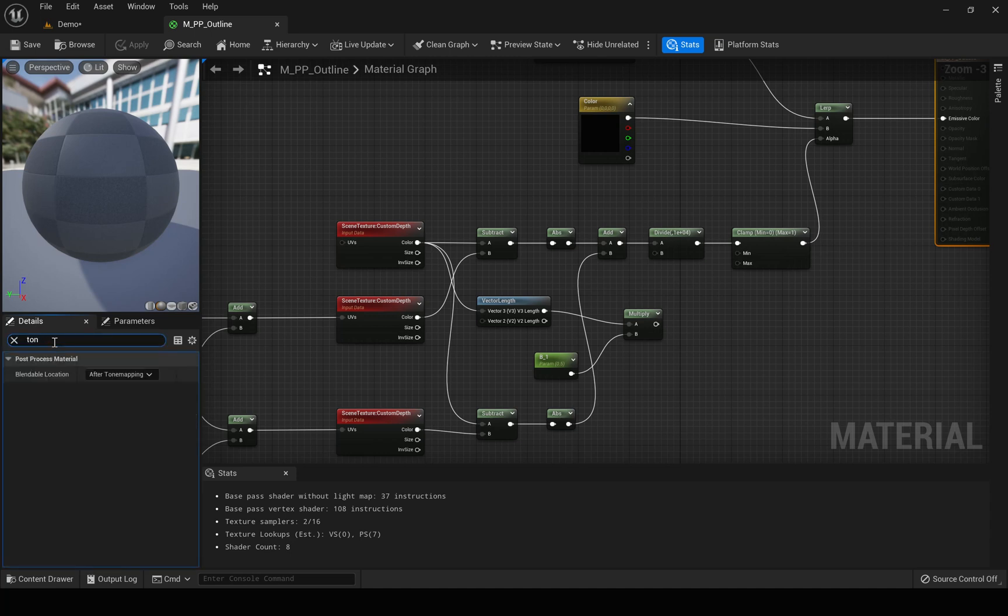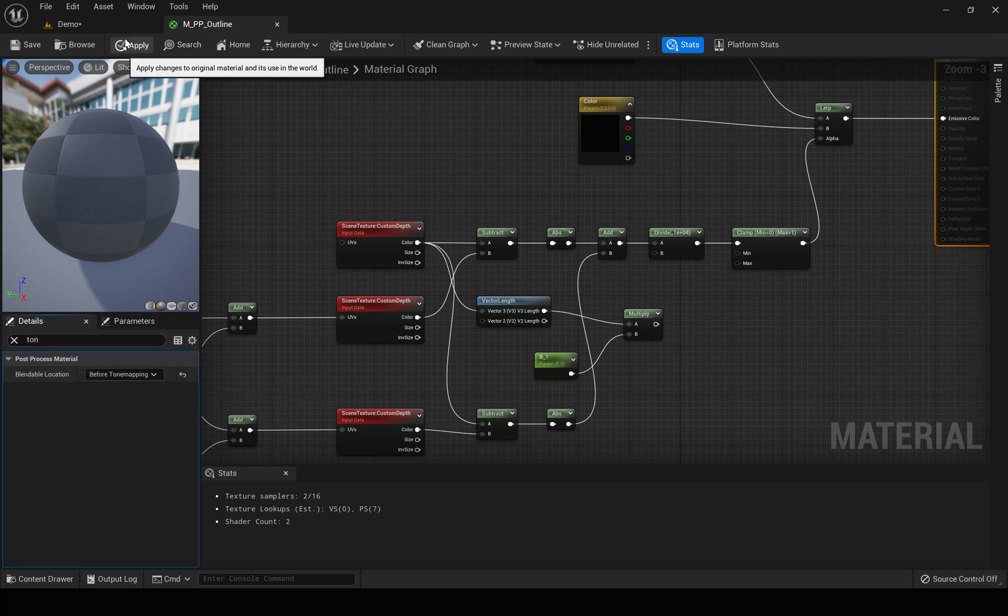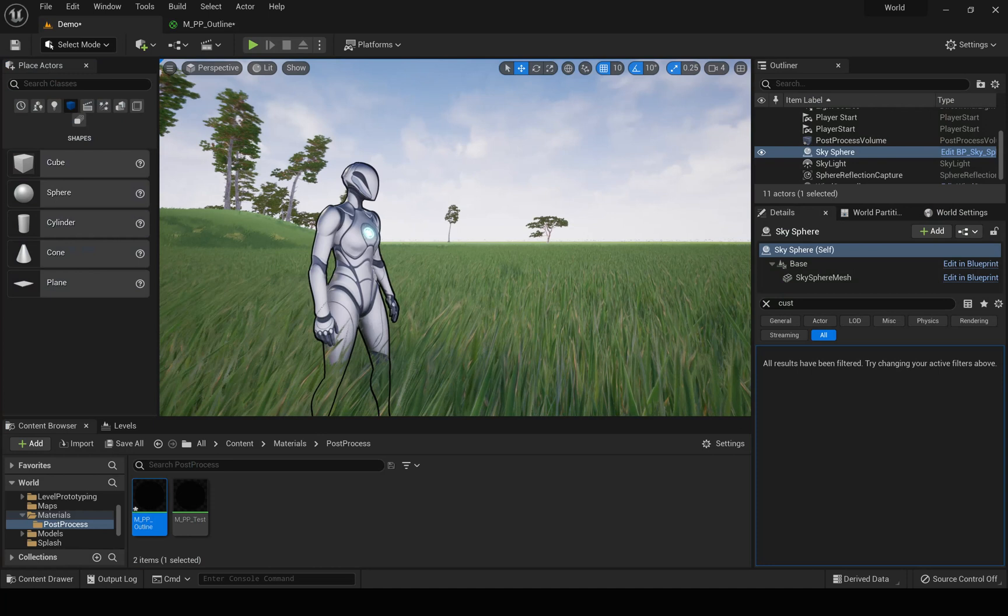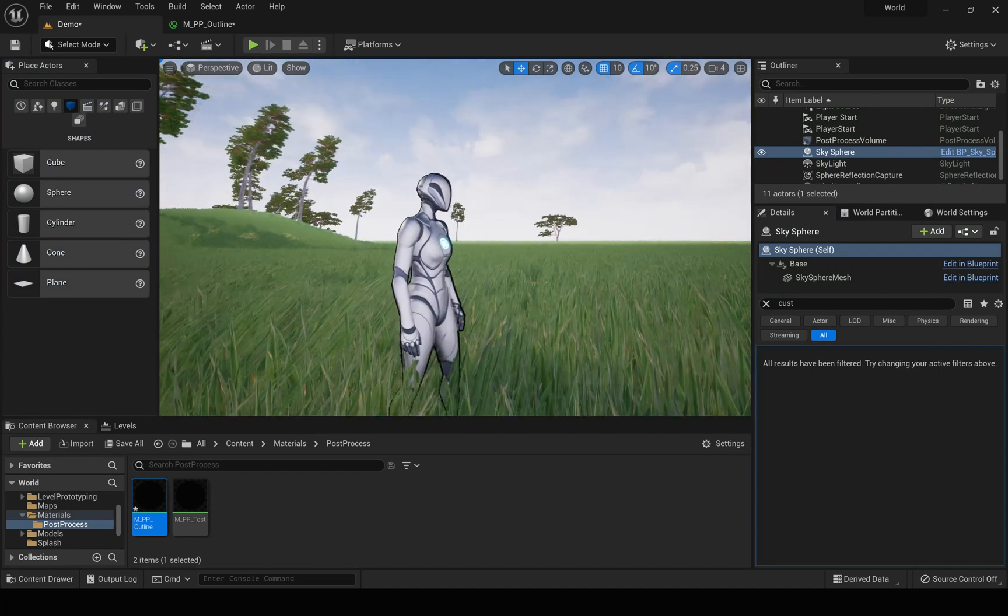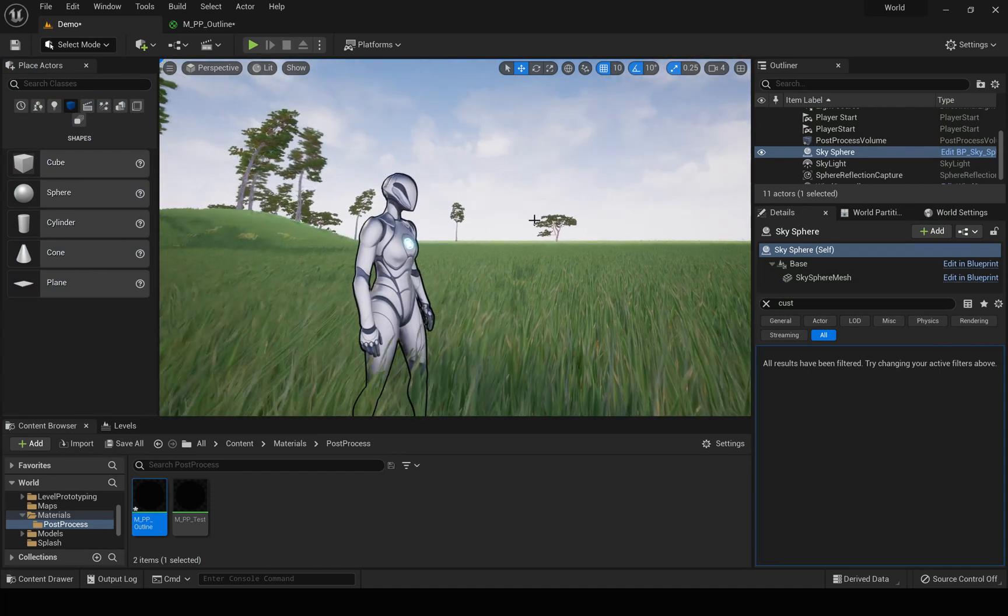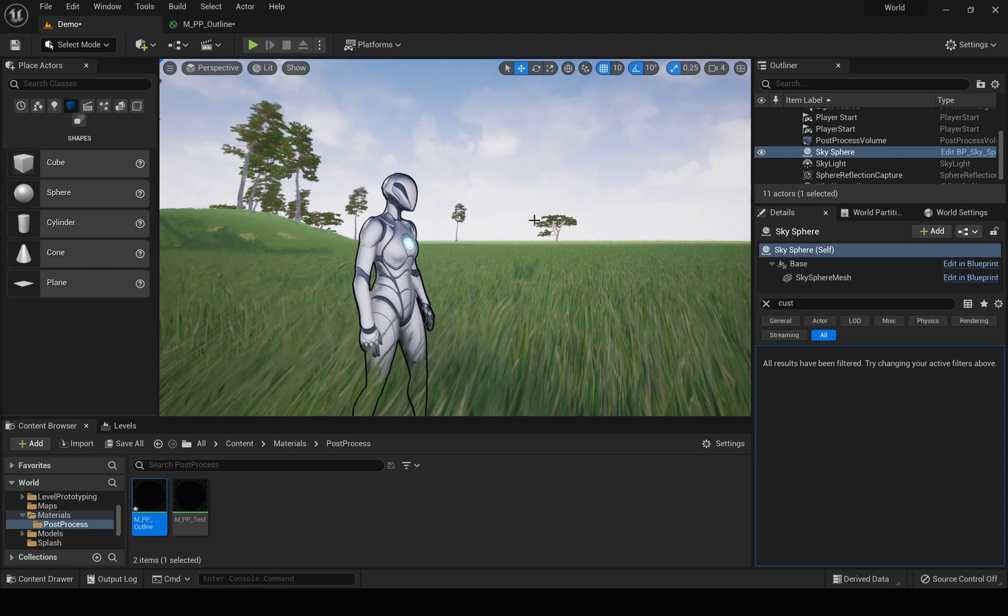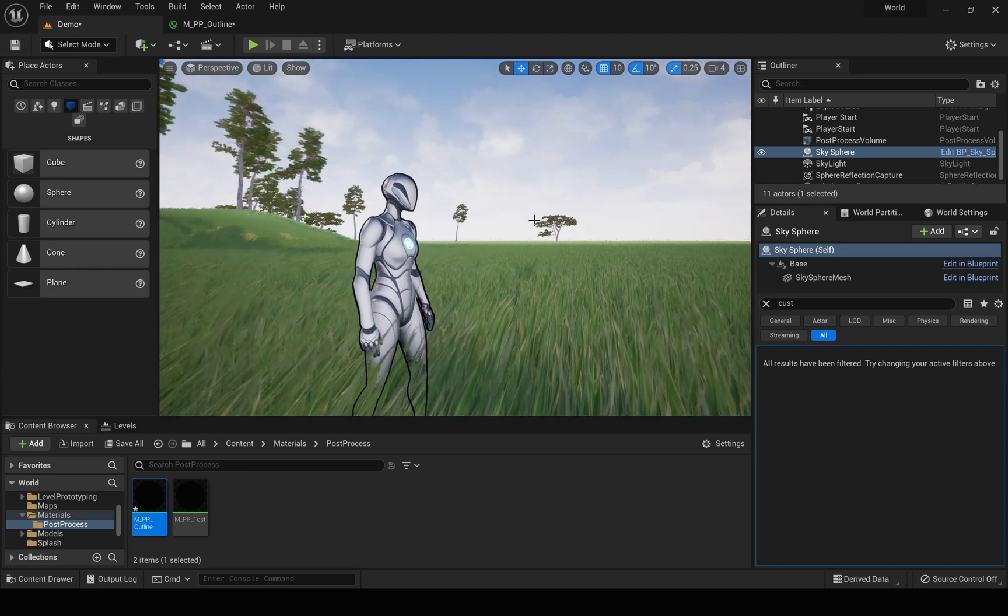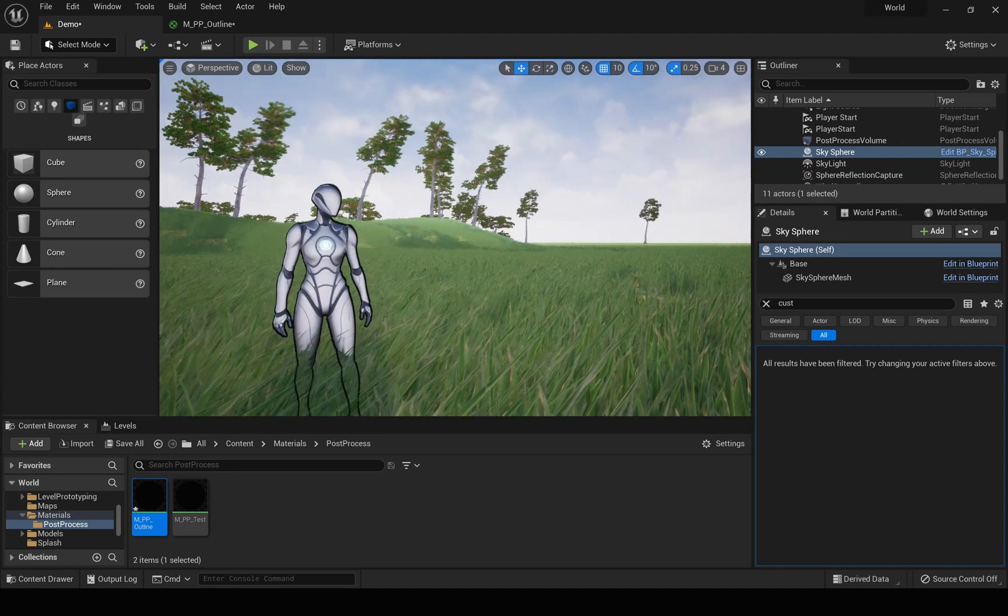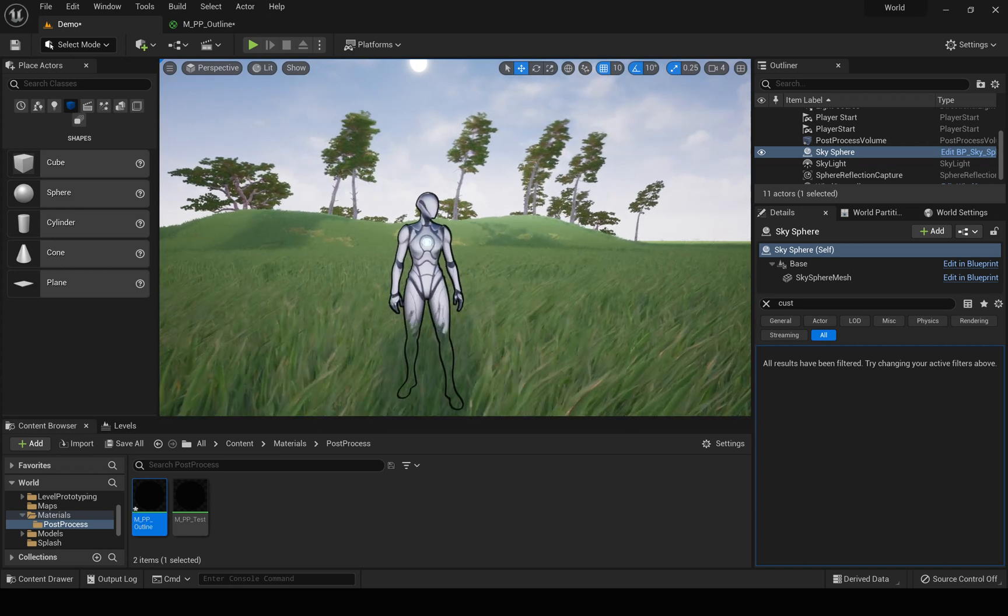So we can actually avoid that if we change the material blendable location to be for tone mapping. If I enable that, you can see we don't have that flickering effect anymore. This is something I forgot to mention yesterday, but we need that option today also.